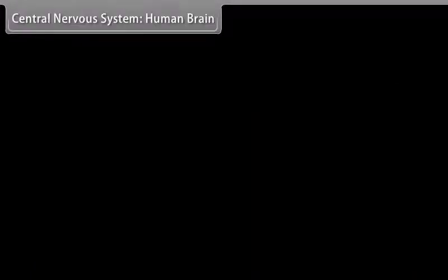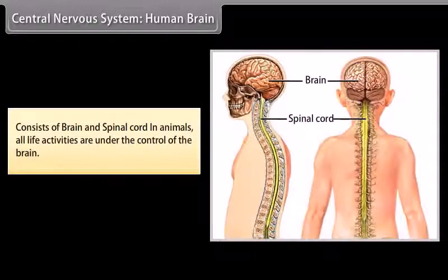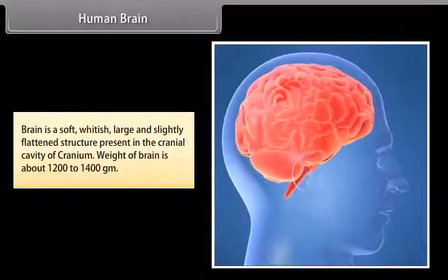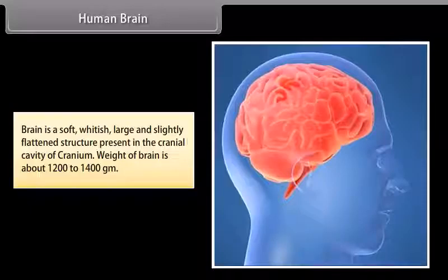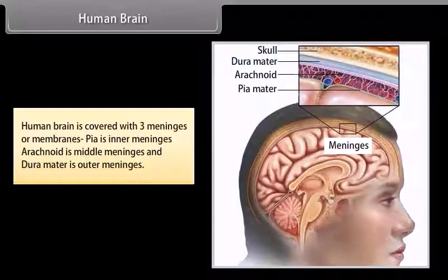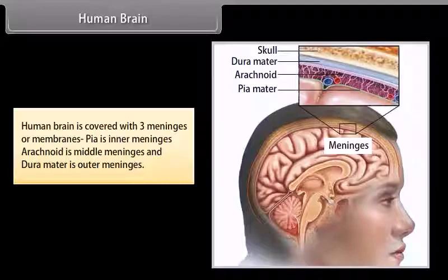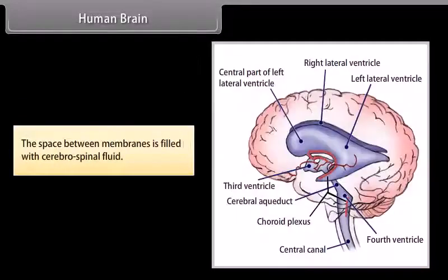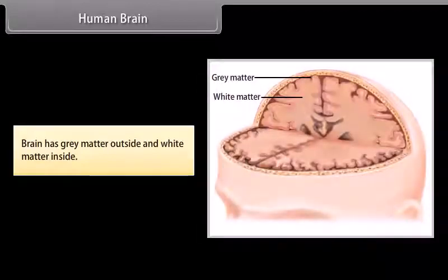The central nervous system consists of brain and spinal cord. In animals, all life activities are under control of the brain. The brain is a soft, whitish, large, and slightly flattened structure present in the cranial cavity of the cranium. Weight of the brain is about 1200 to 1400 grams. The human brain is covered with three meninges or membranes: pia mater is the inner meninges, arachnoid is the middle meninges, and dura mater is the outer meninges. The space between membranes is filled with cerebrospinal fluid. The brain has grey matter outside and white matter inside.